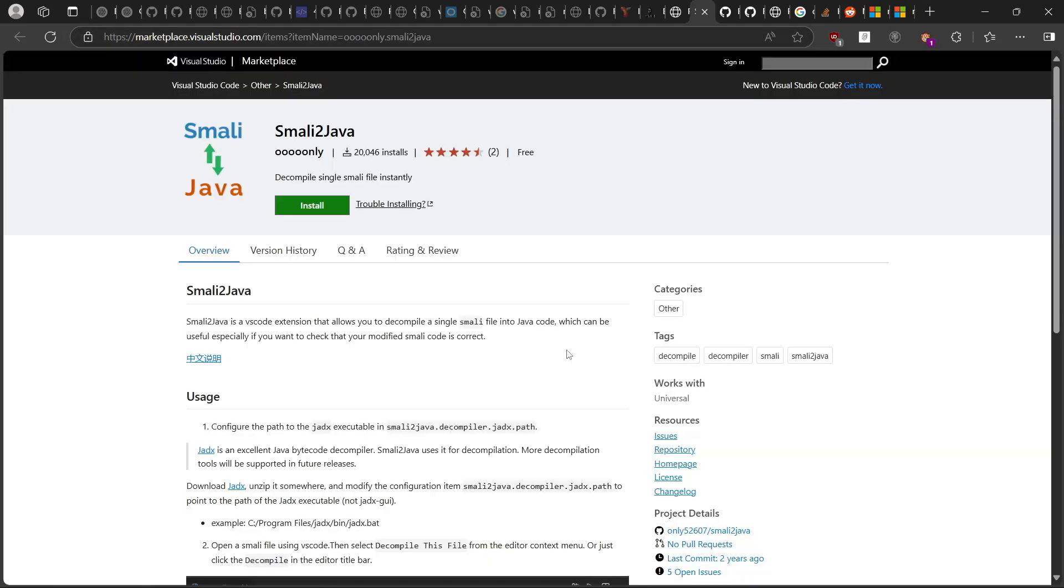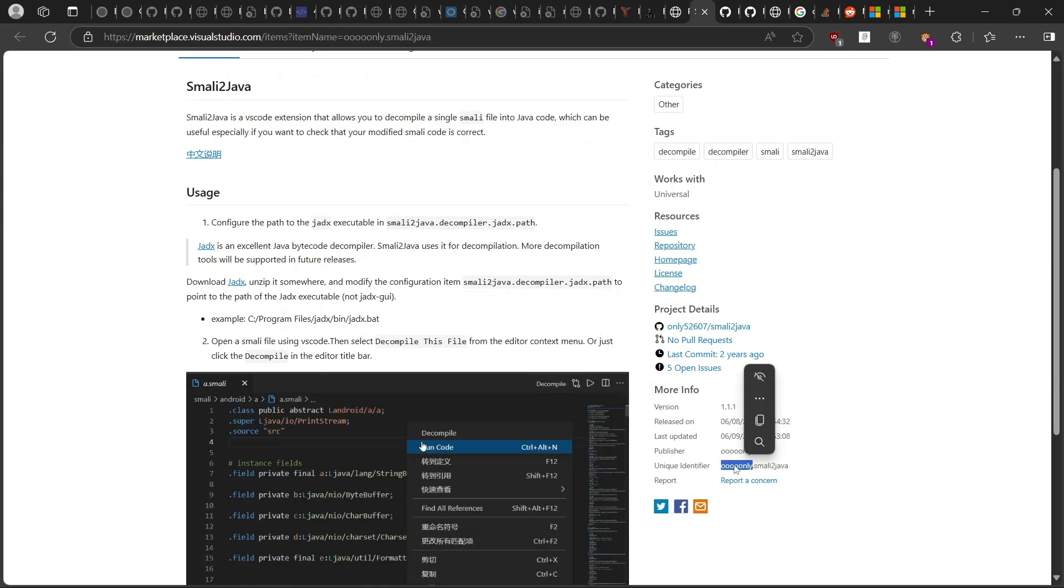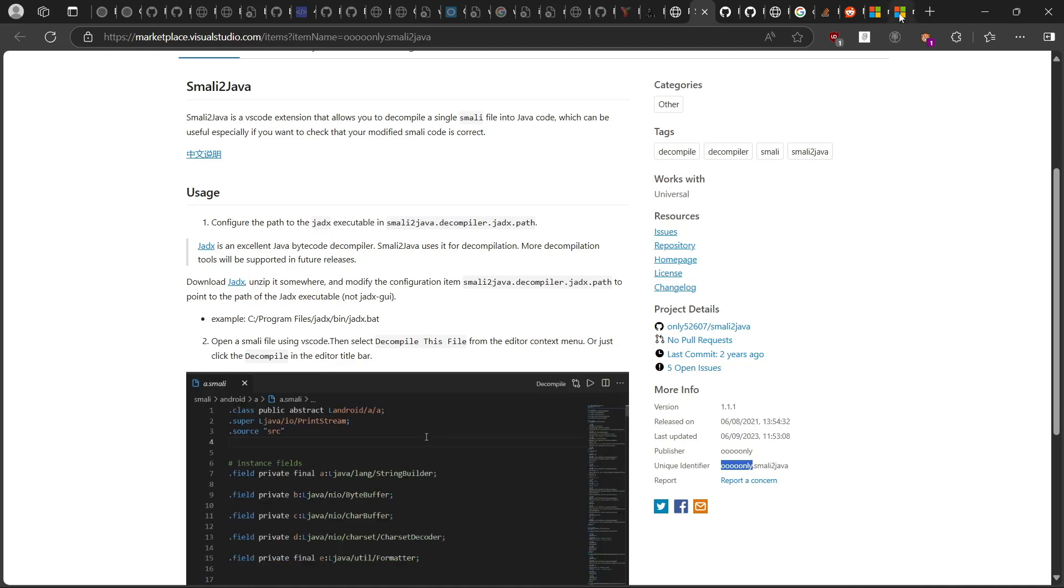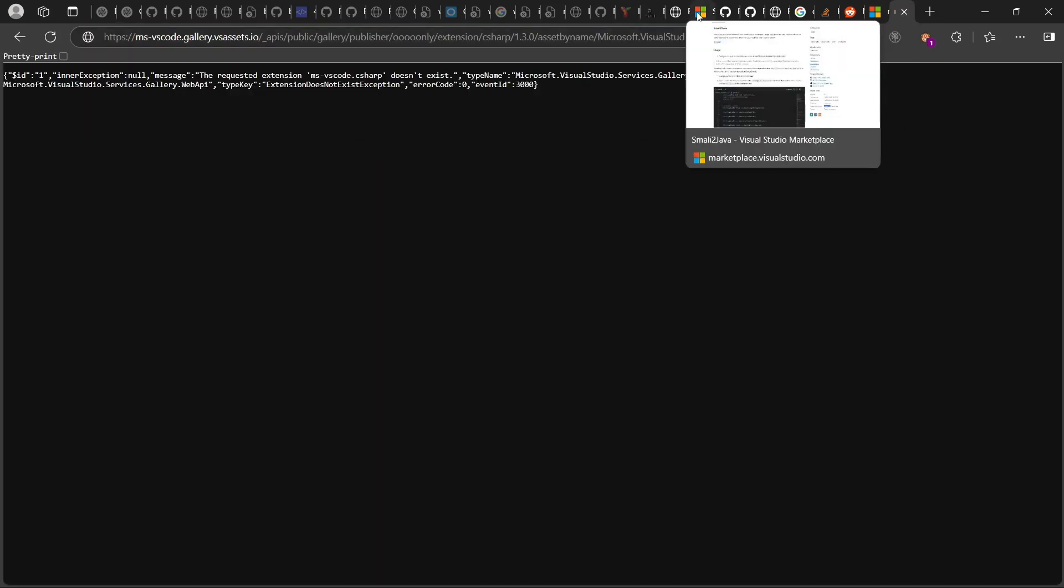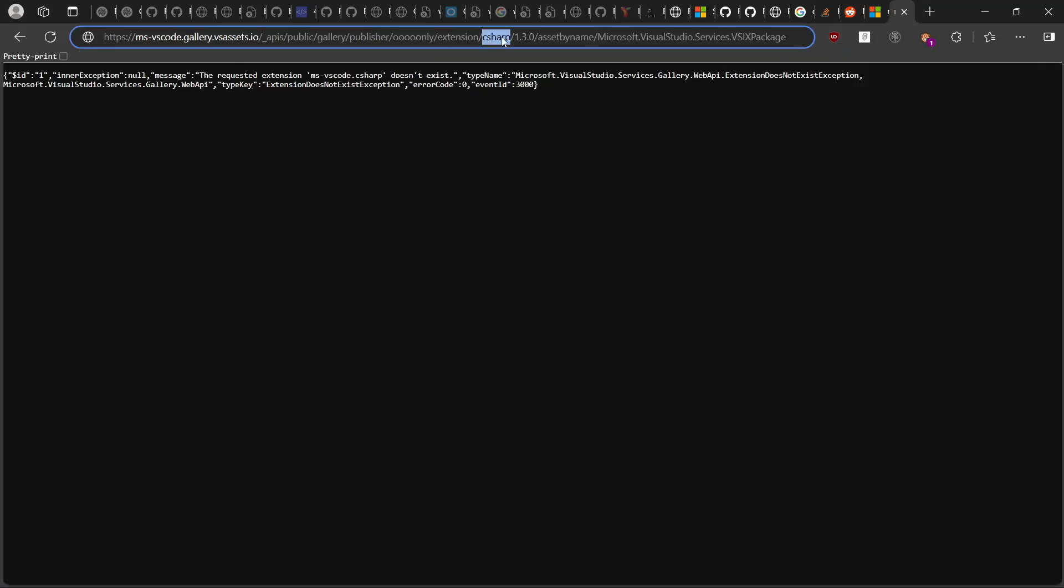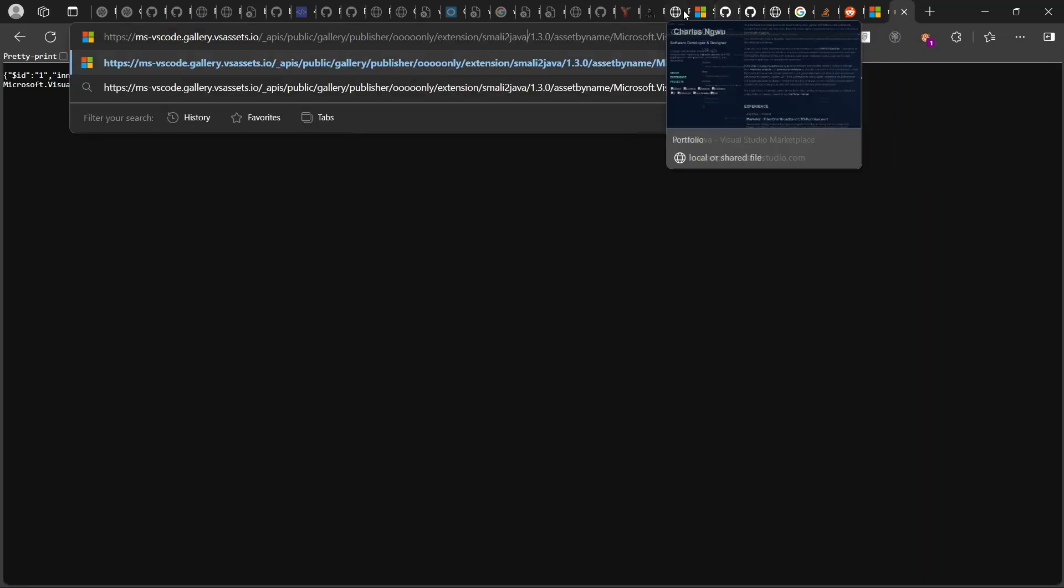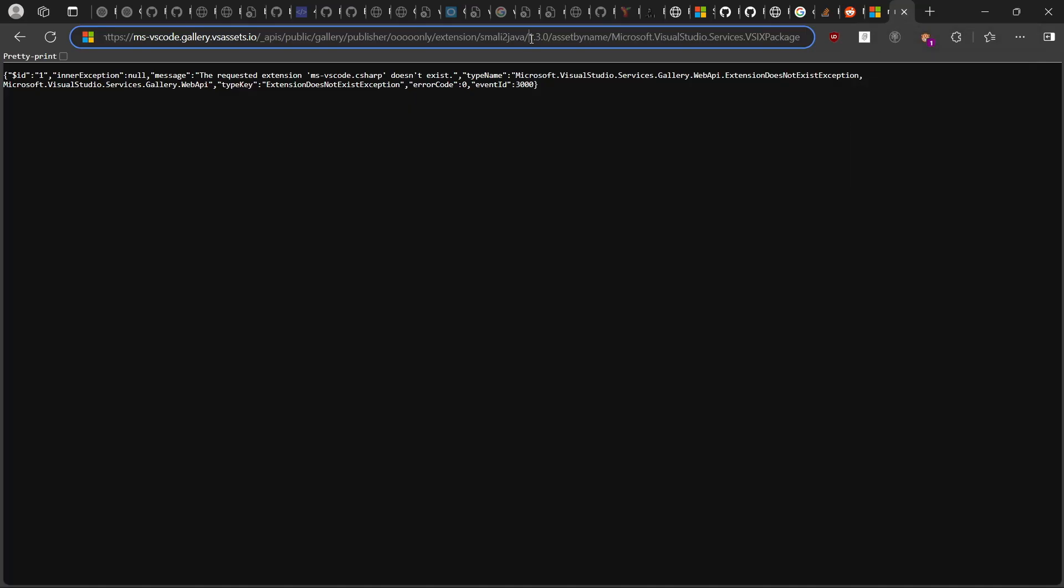Head back to the Marketplace and scroll to the More Info portion. You'll need to copy the publisher name first and put it in this location on the URL. Next, copy the extension name and put it here. Lastly, copy the version and put it here as well.